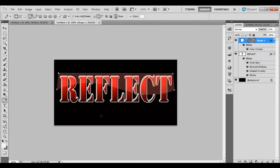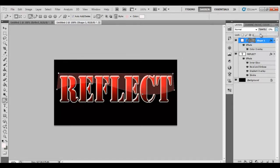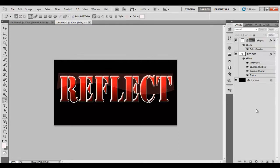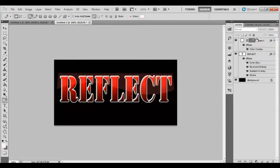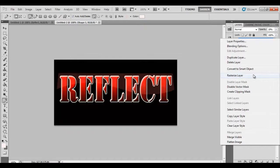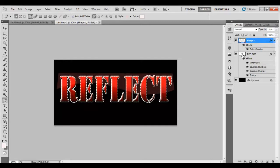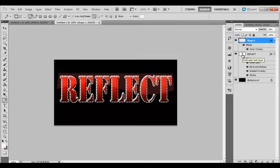Now I've already got my opacity down to 27 here so you can see what's happening behind it. Yours will probably be 100, so change it to whatever you want. Once you've done that, you can rasterize that layer. So right click, select rasterize. Then press your control key down and click on this text icon here. That selects the text.